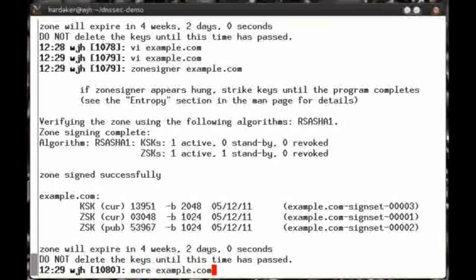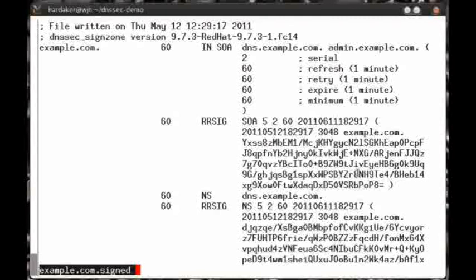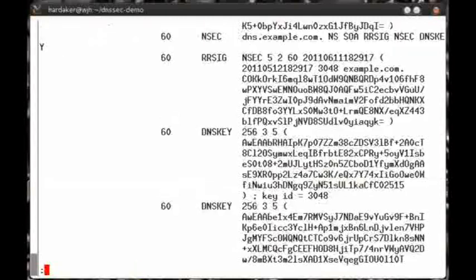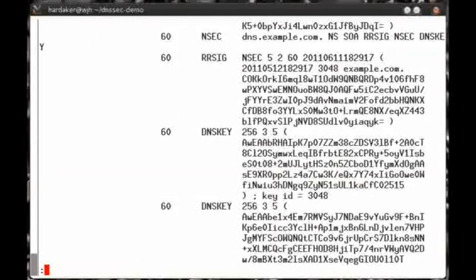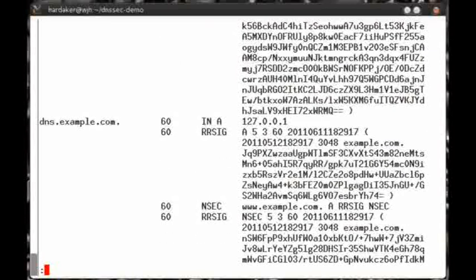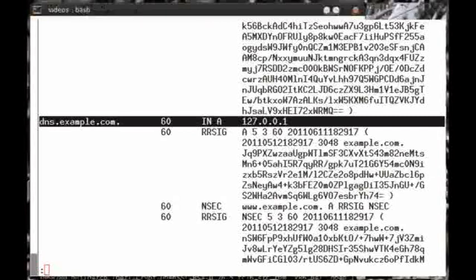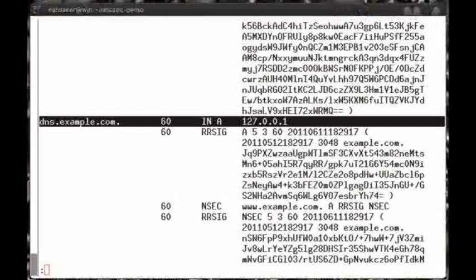Now, let's take a look at this created zone file. We will notice that a lot of extra data has been added to this file. All of the seemingly random jumble of characters is actually the cryptographic keys and signatures. But don't worry, our original data is still in this file. For example, here is the original dns.example.com A record for 127.0.0.1.